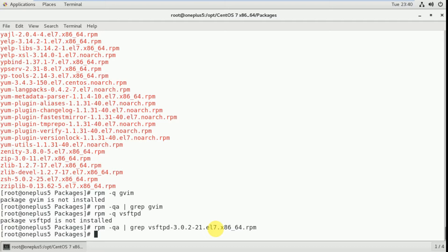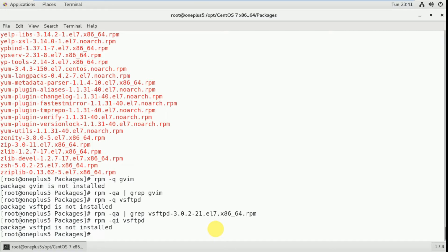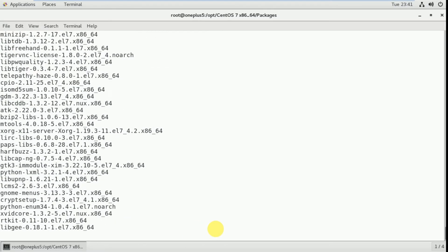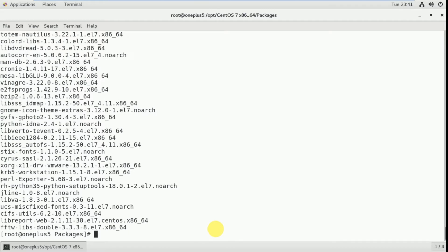If you want to clearly understand, follow these two videos — first learn about RPM packages, then configure your M server. Now let's check information for a particular package: 'rpm -qi vsftpd'. Also, to check how many packages are available, run 'rpm -qa' — these are the packages available.